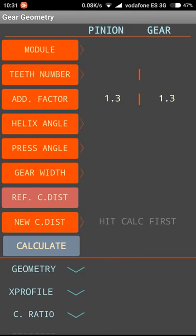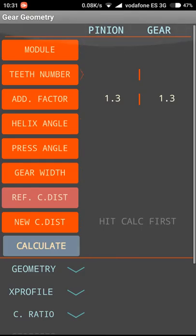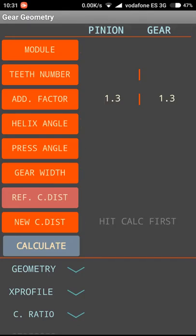We have the module, the teeth number, the addendum factor, the helix angle, the pressure angle, the gear width, and also the new center distance can be modified. We will see later how to change that and what it will affect, including the addendum factor. But for now we are going to leave it as it is and start with the module.